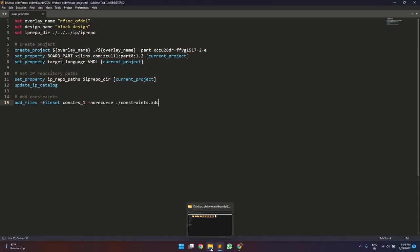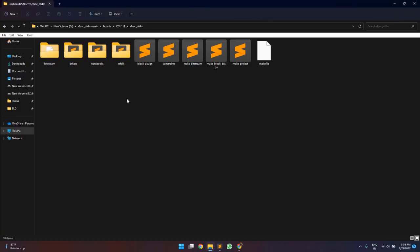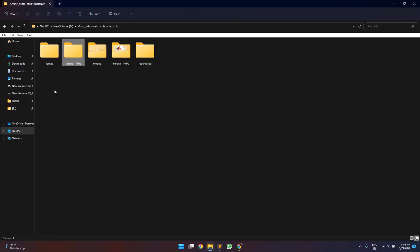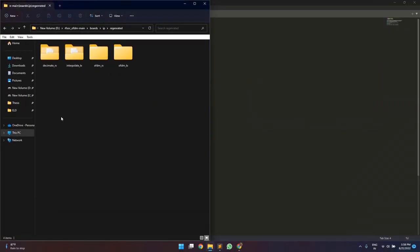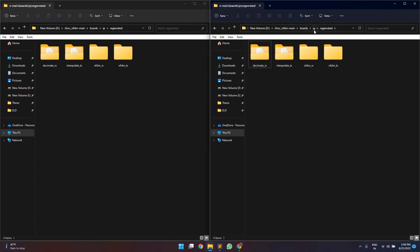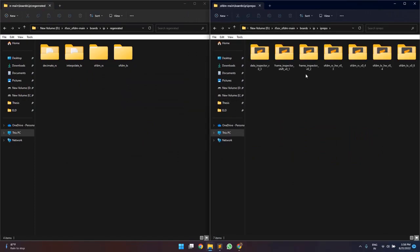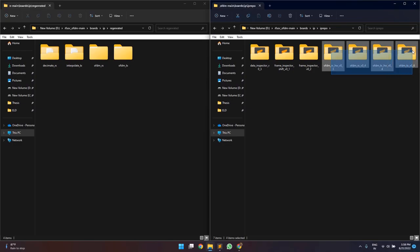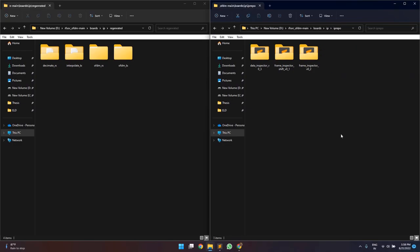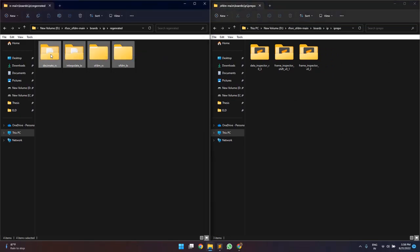Before going to the Vivado project, we will first need to use the IPs that we generated earlier using the HLS coder and System Generator, rather than the ones that are provided. This is the IP repository part which will be used while creating the Vivado project to add the IPs in the block design. Here we have the IPs for the decimator, the receiver, the interpolator, and the transmitter IP. We will be using the ones that we generated instead.